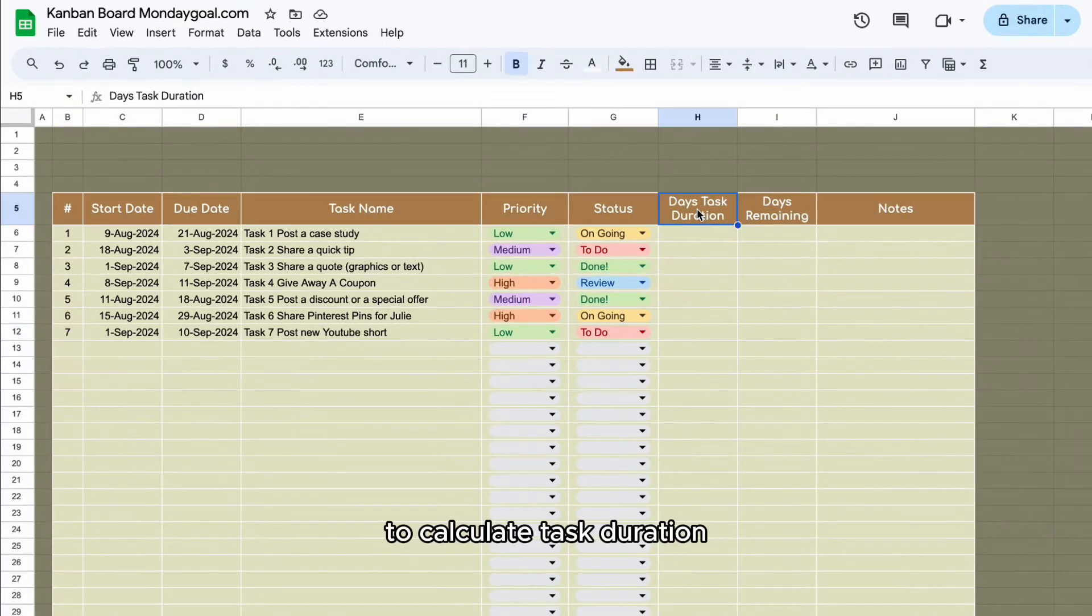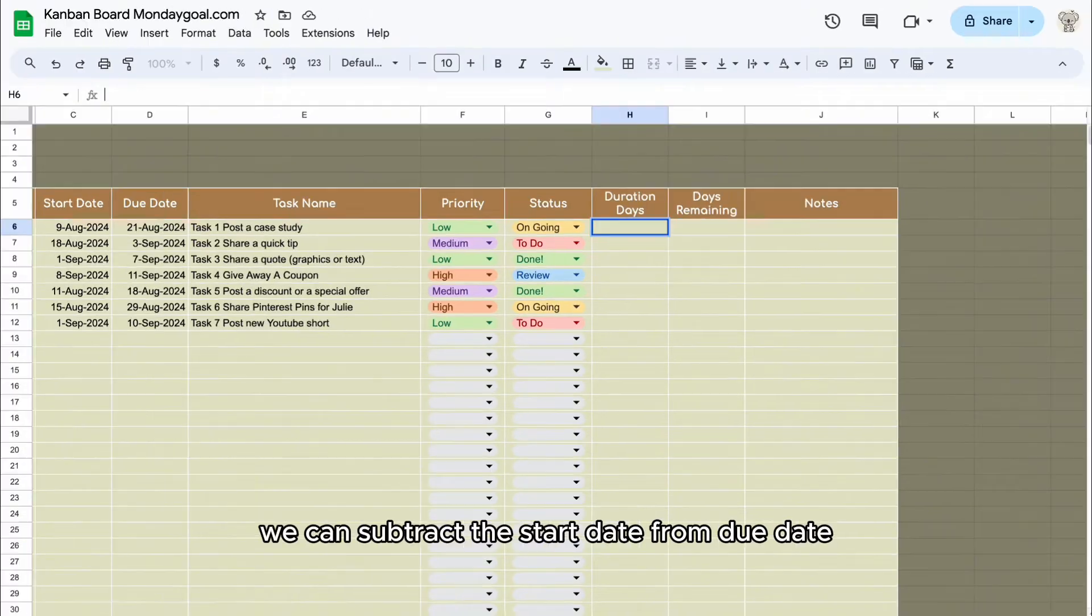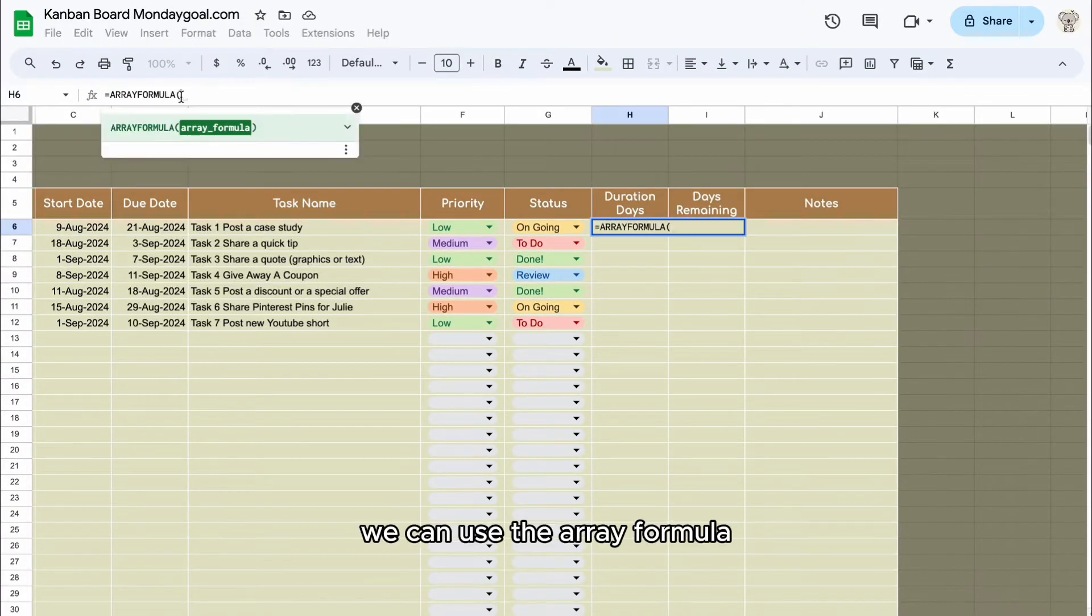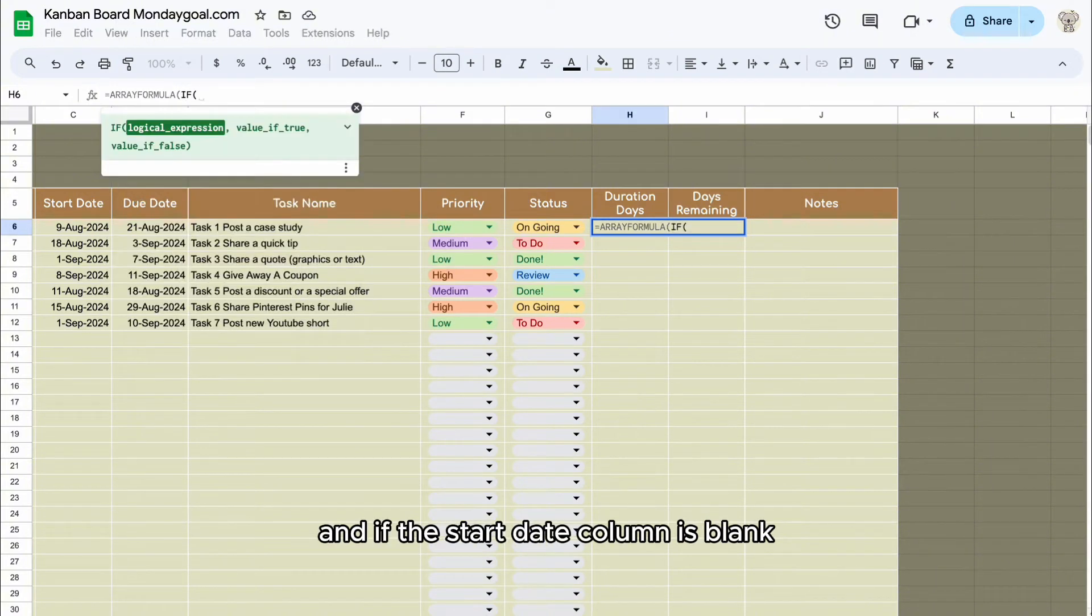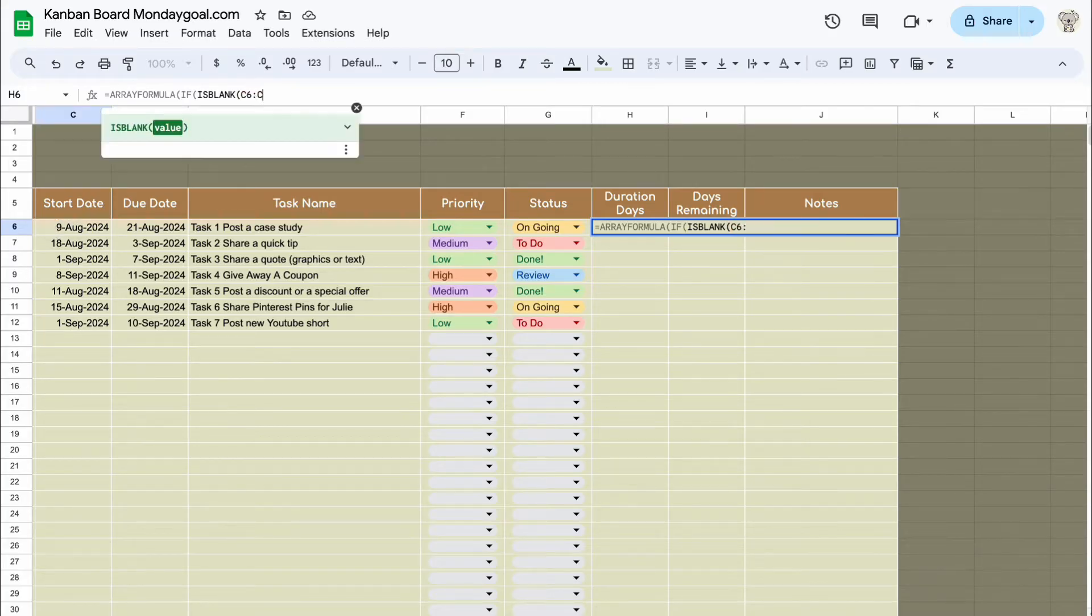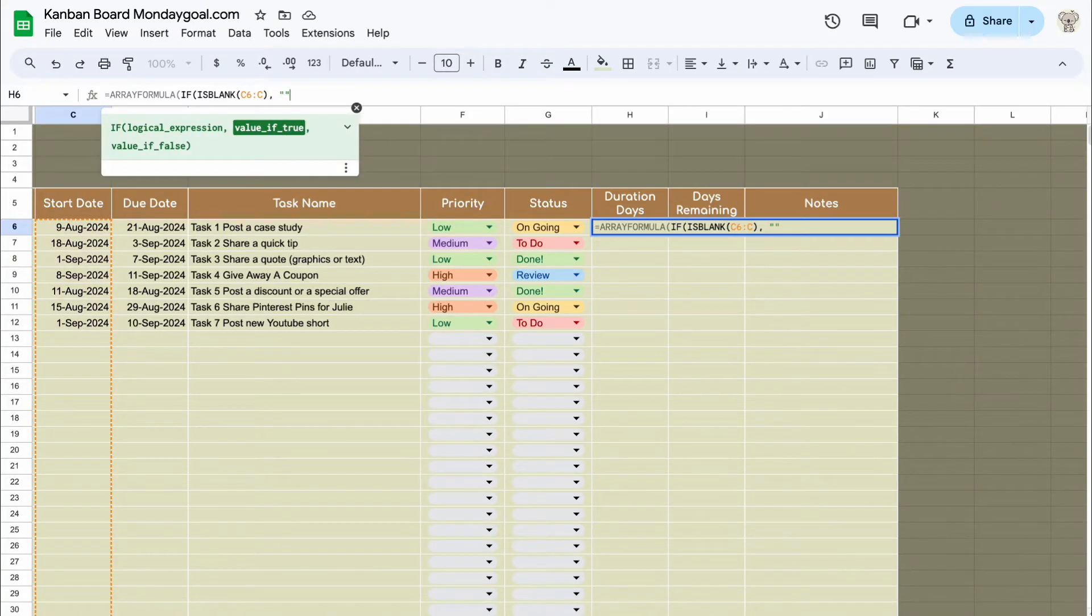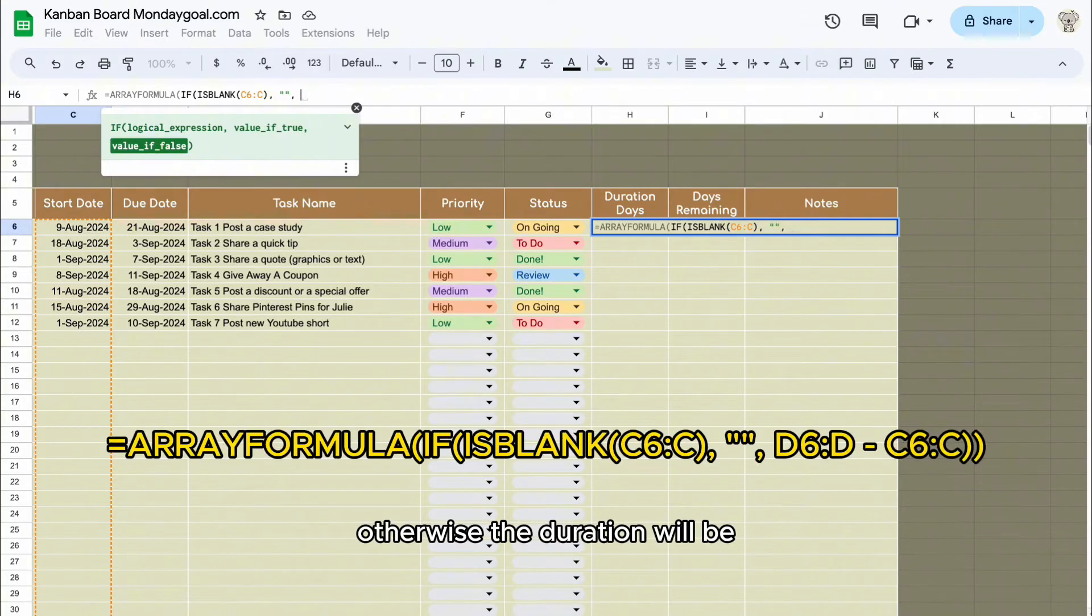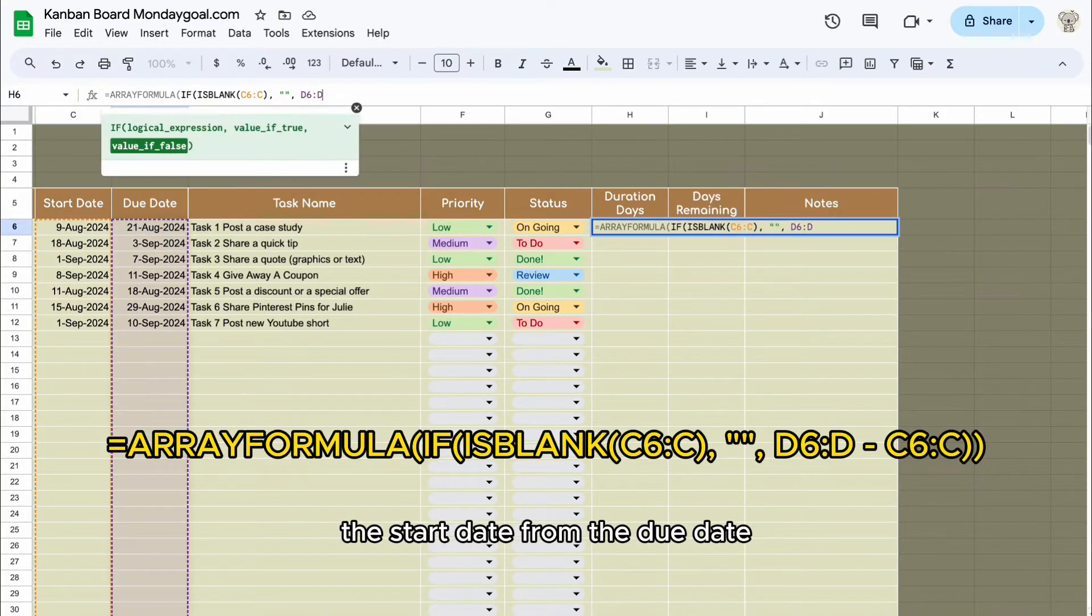To calculate task duration, we can subtract the start date from due date. We can use the array formula and if the start date column is blank, the result will be empty. Otherwise, the duration will be the result of subtracting the start date from the due date.